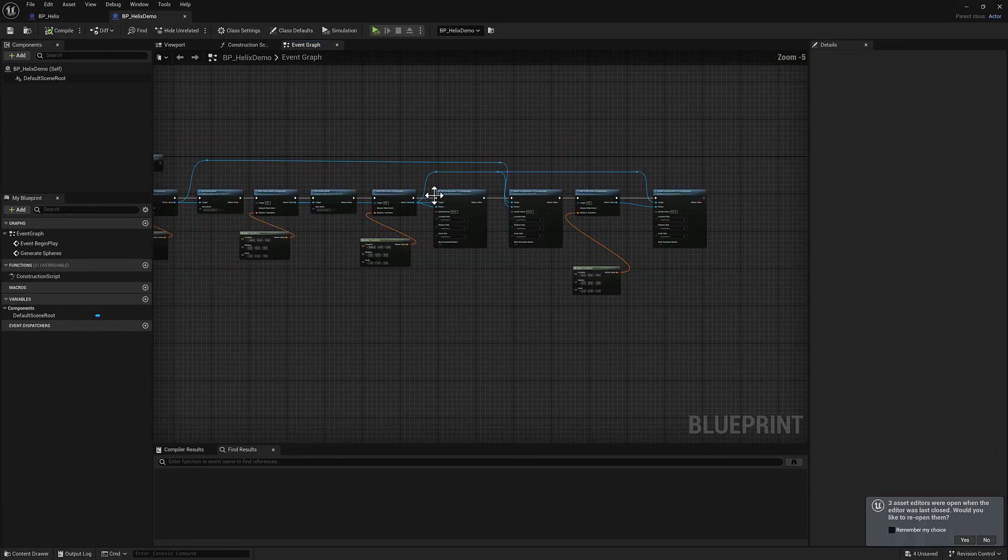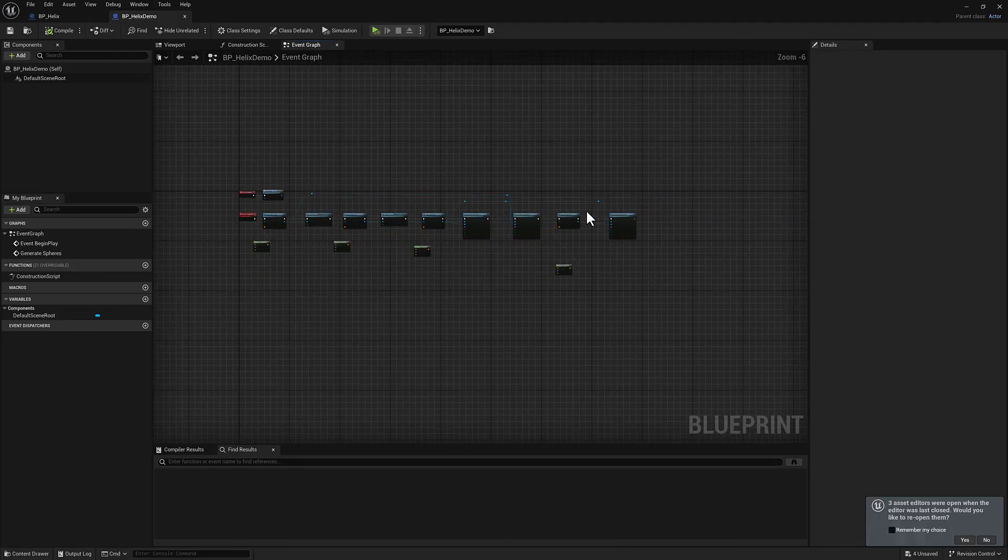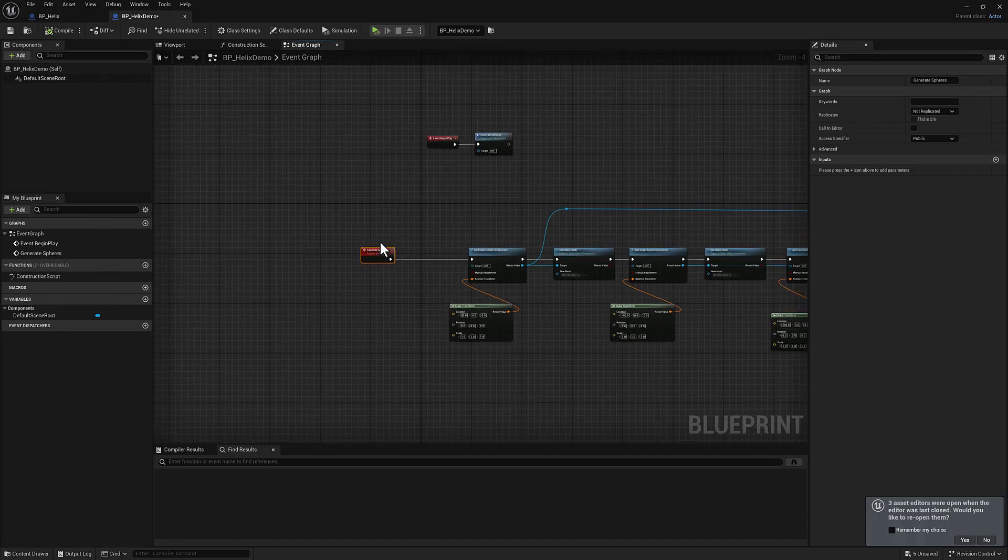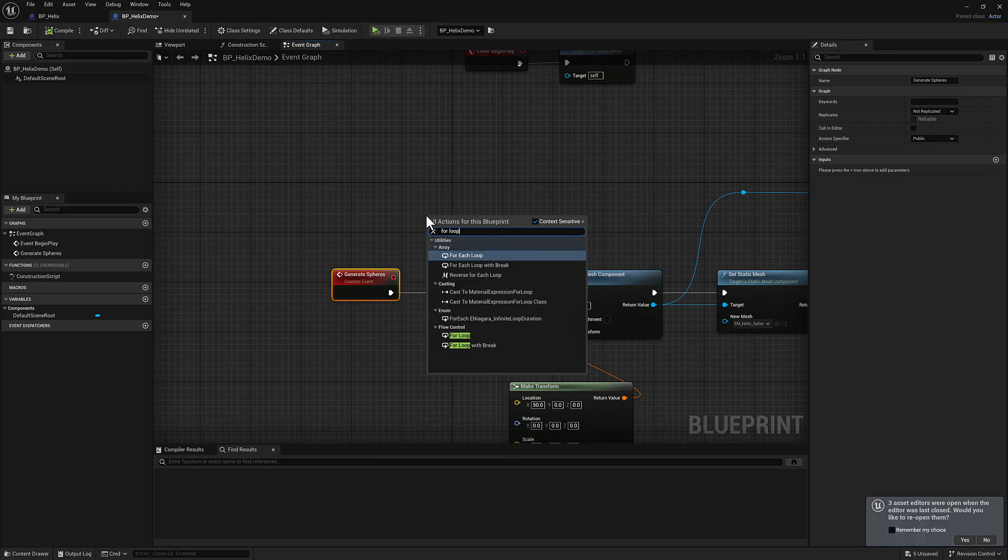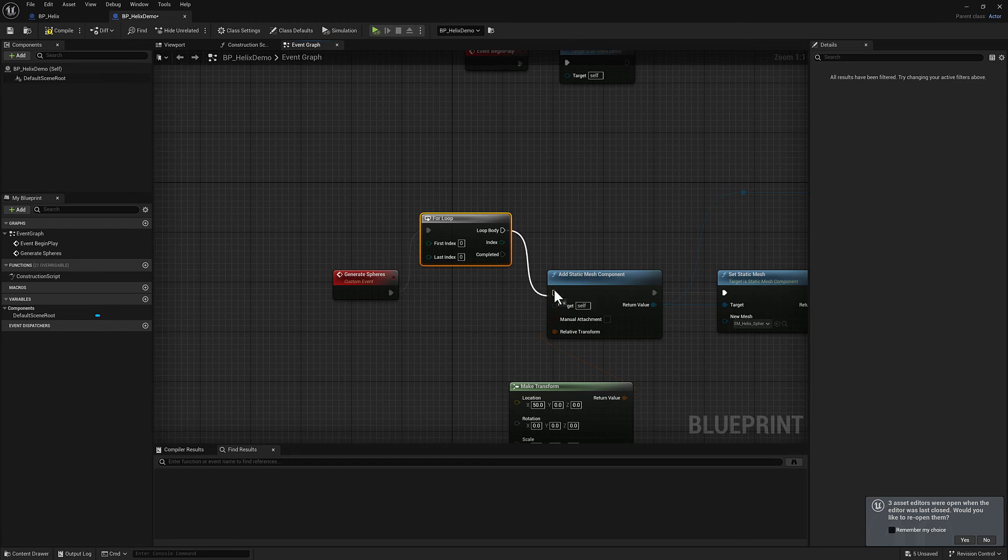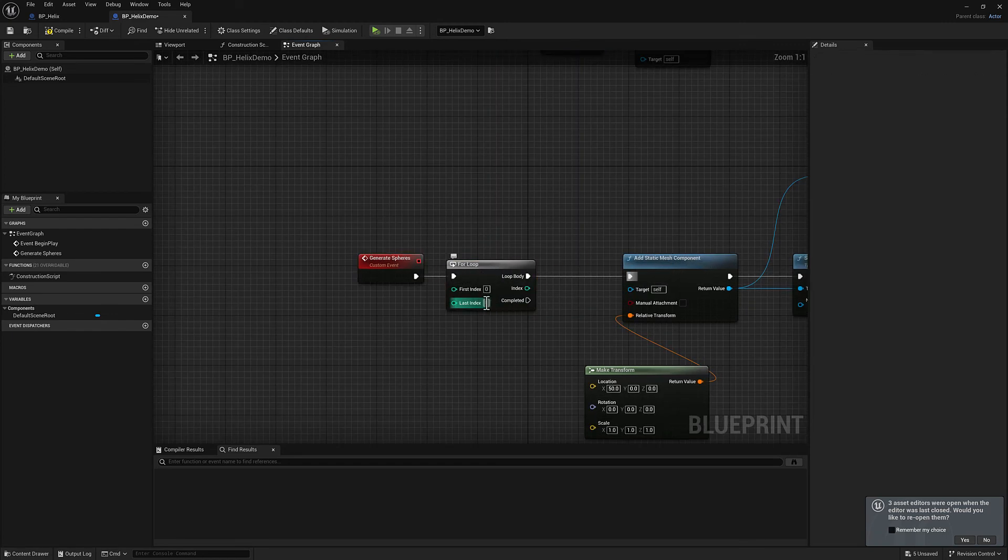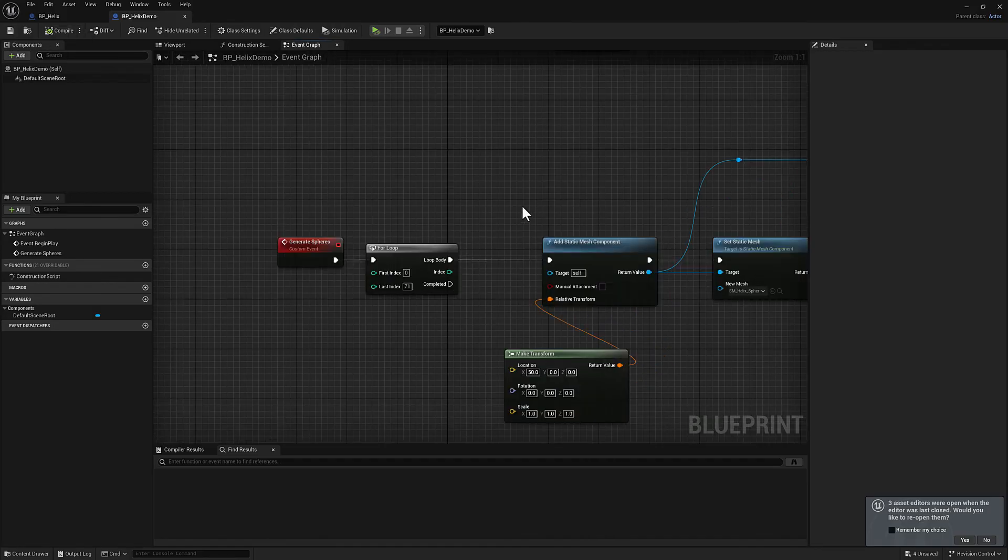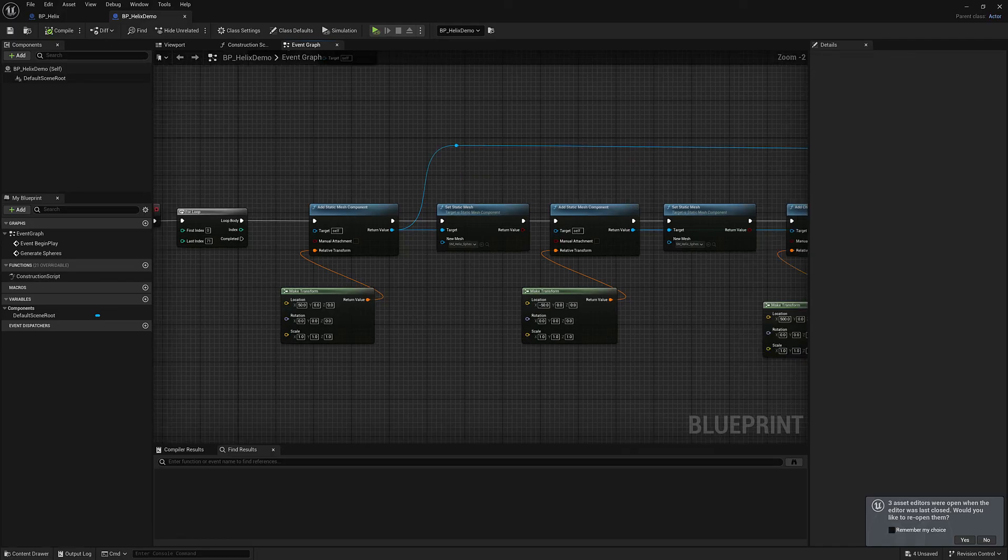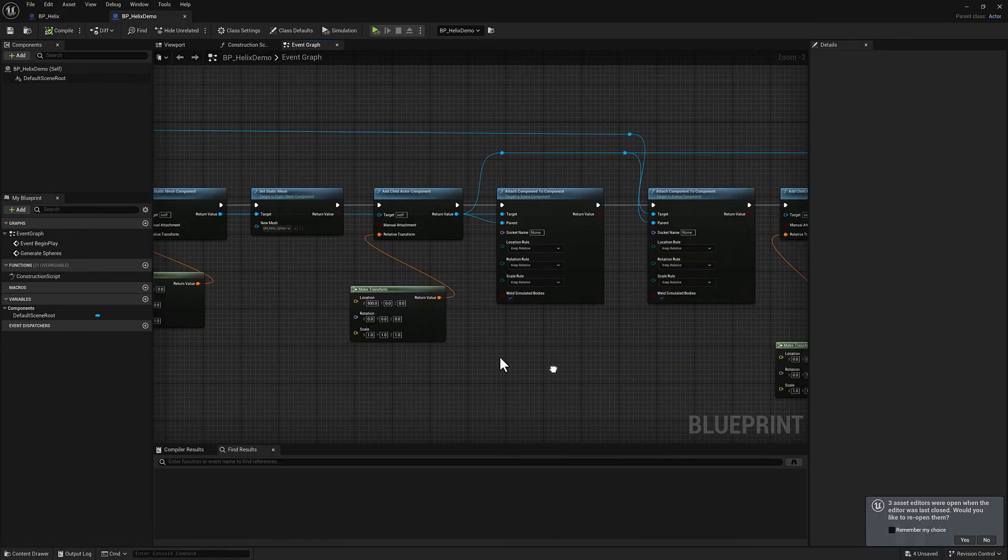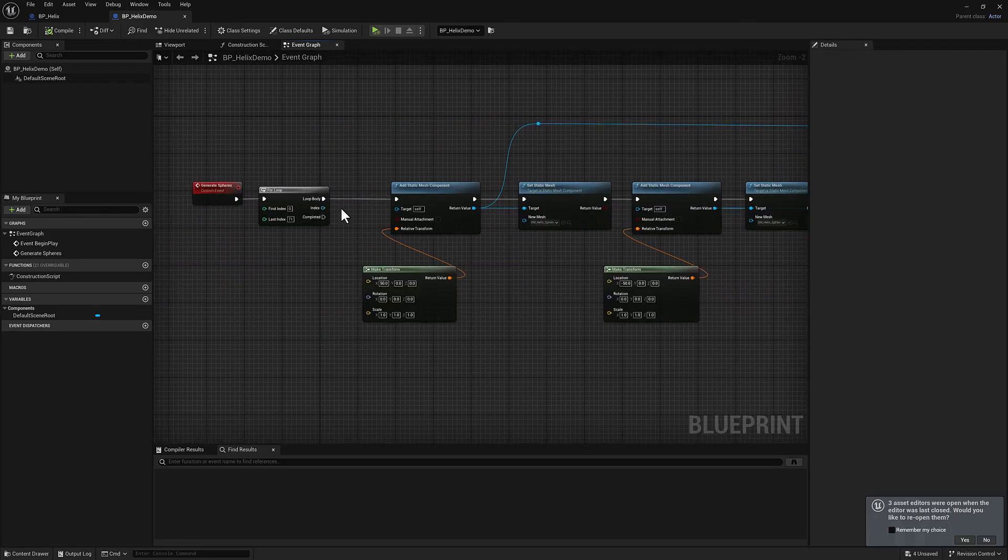Finally, we're going to take all of this and put it into a for loop. Let's scoot this stuff out of the way a little bit. So we'll just type in for loop, grab this one down here in flow control. What we need to do is we need to replicate this 72 times. We're starting our account at zero, so we only need to go to 71.